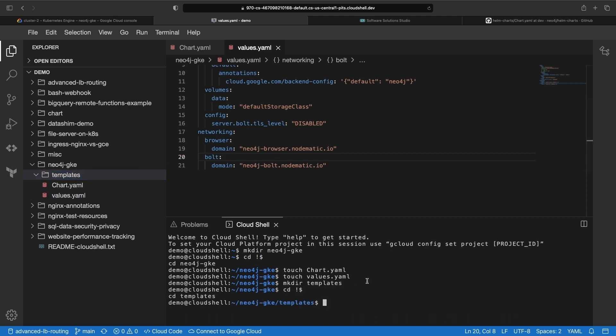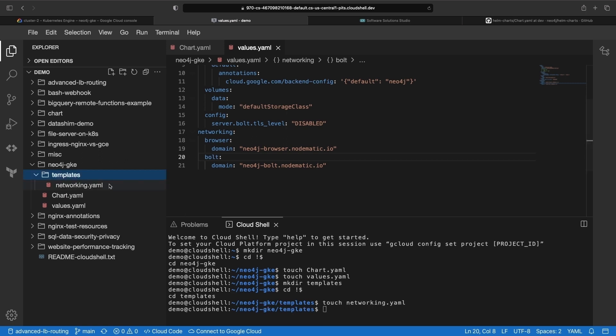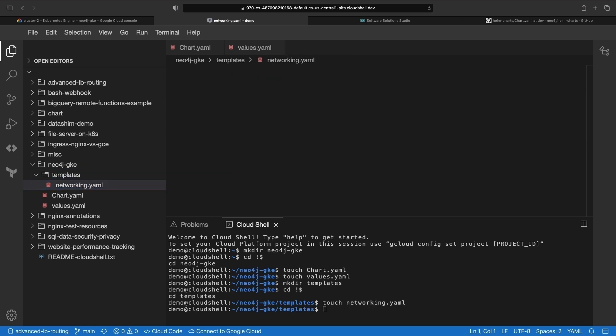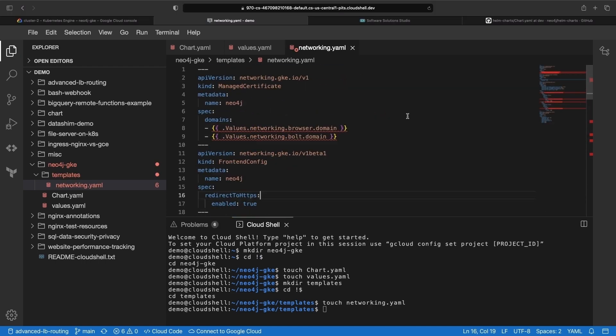Next, we'll create our networking.yaml file and add some additional configurations for networking on top of the Helm provisioned resources. This includes Google managed certificates, front-end configurations,